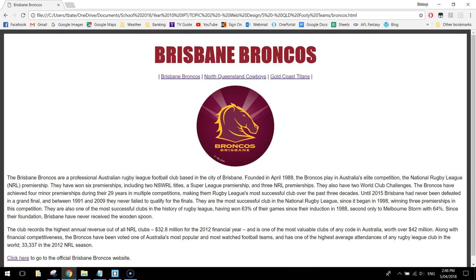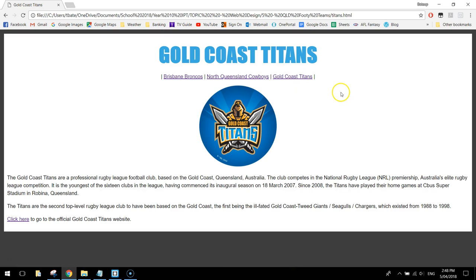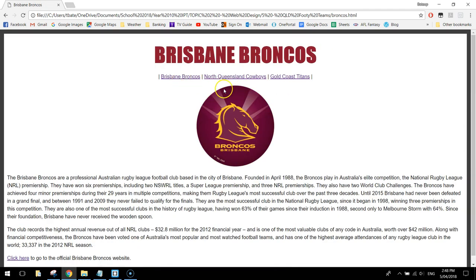In this video we're going to be making ourselves a little website using HTML and CSS. In previous videos we have been making single web pages, but what we're doing now in this video is making three individual web pages and joining them together to make a website.